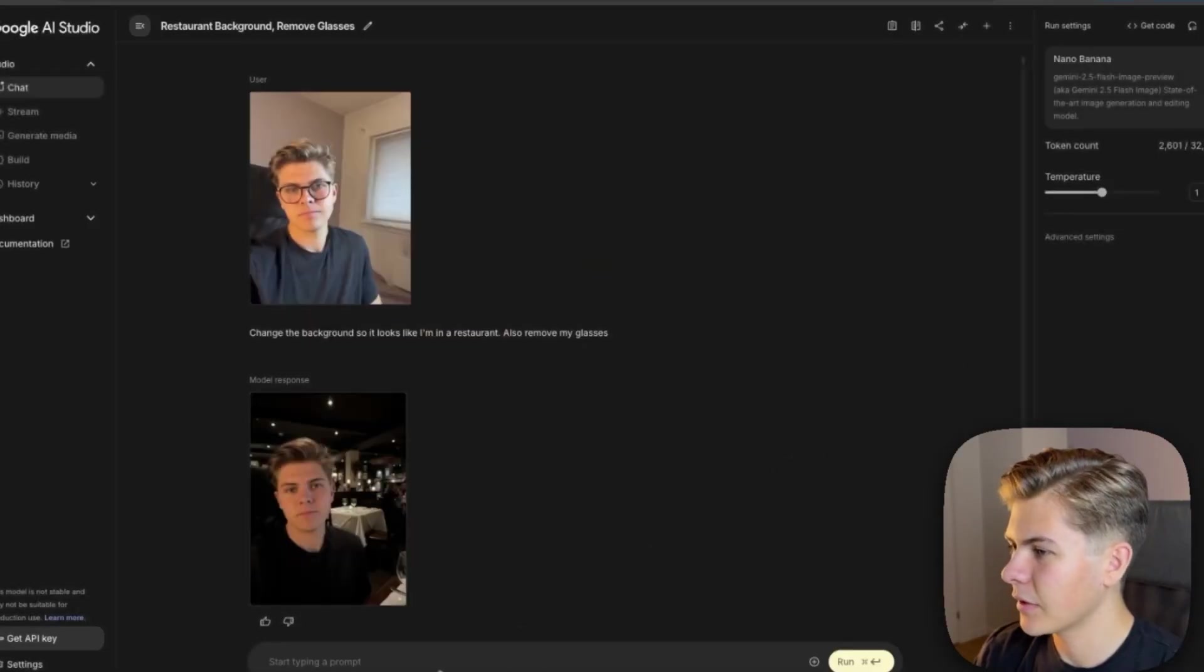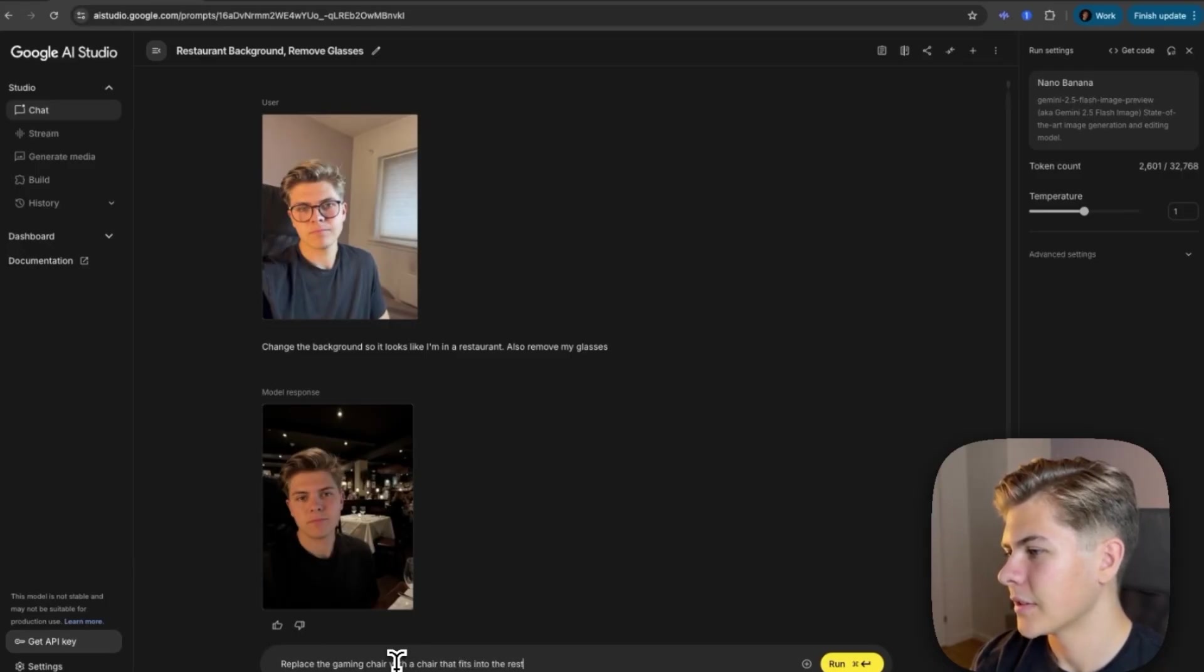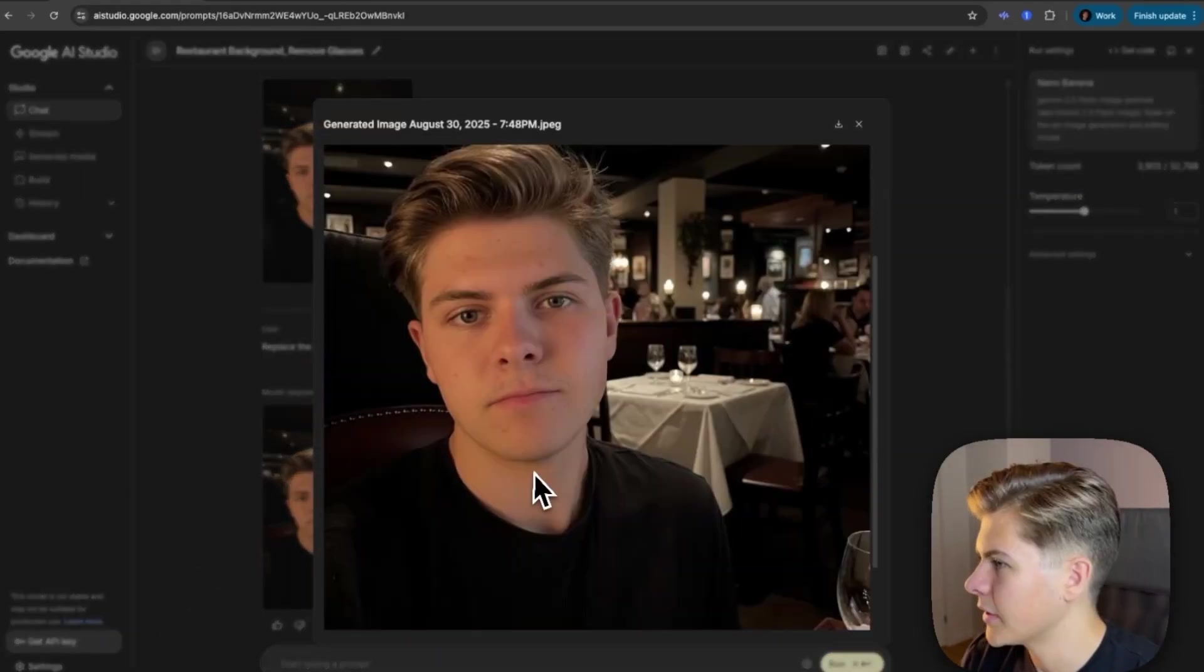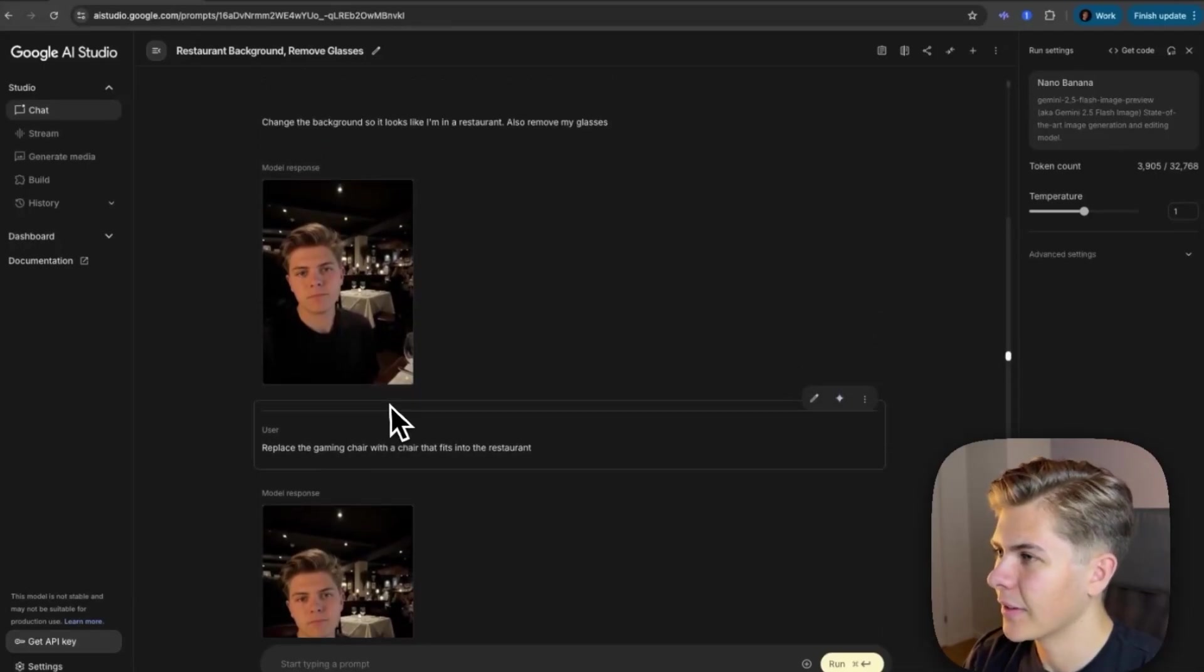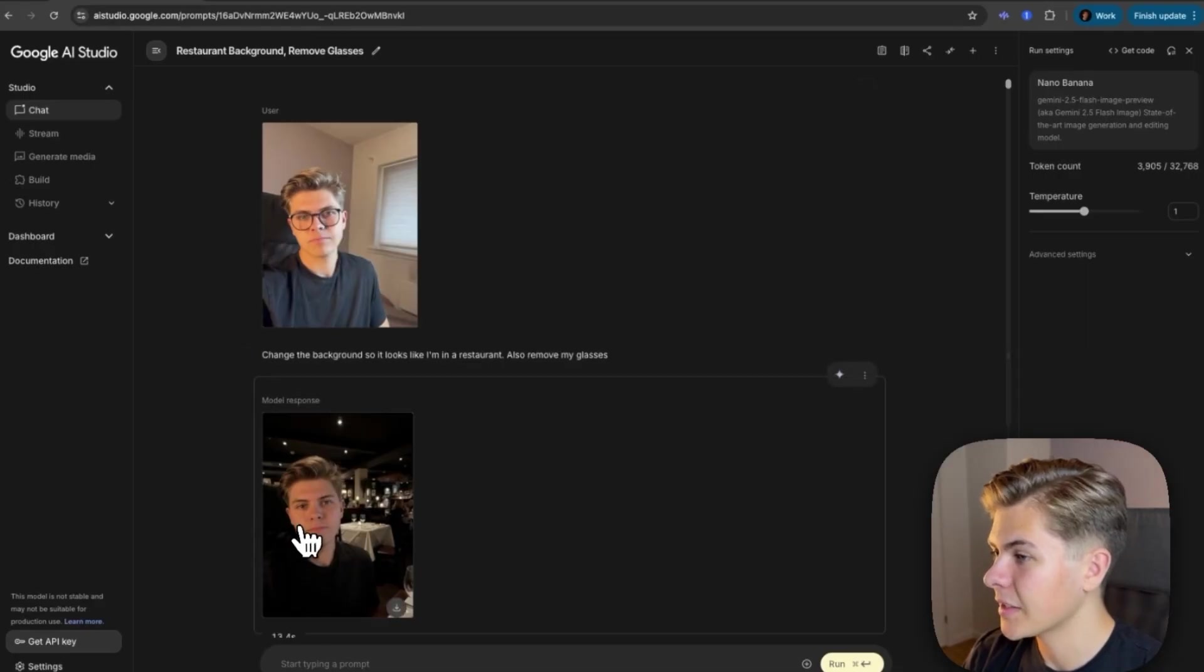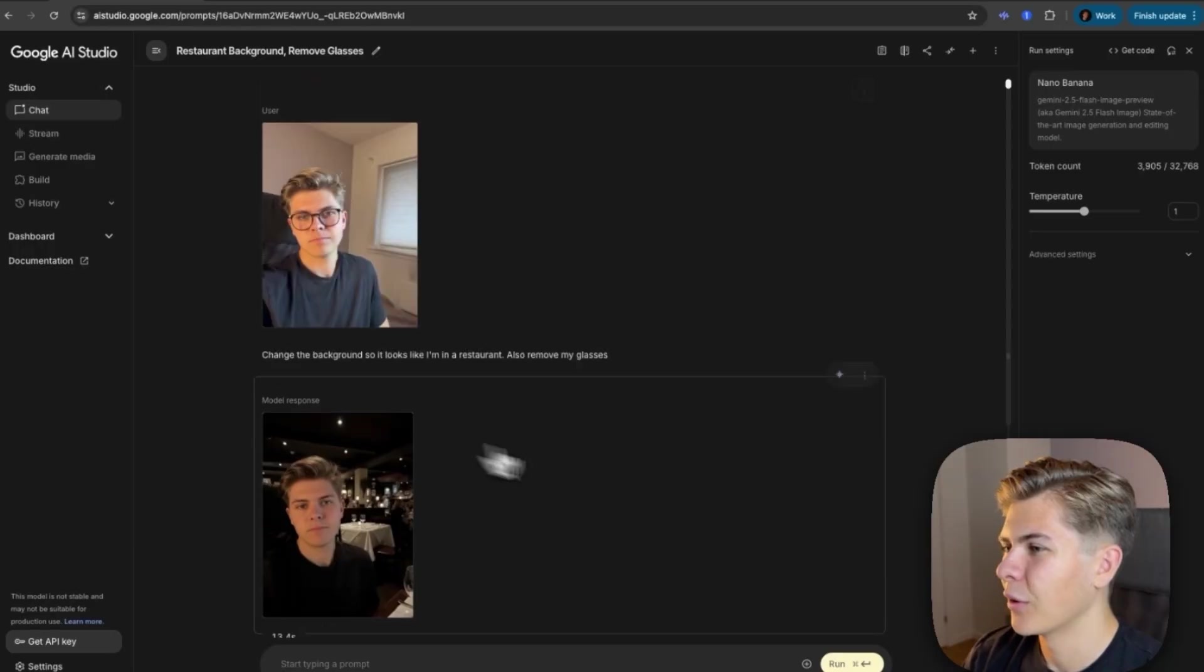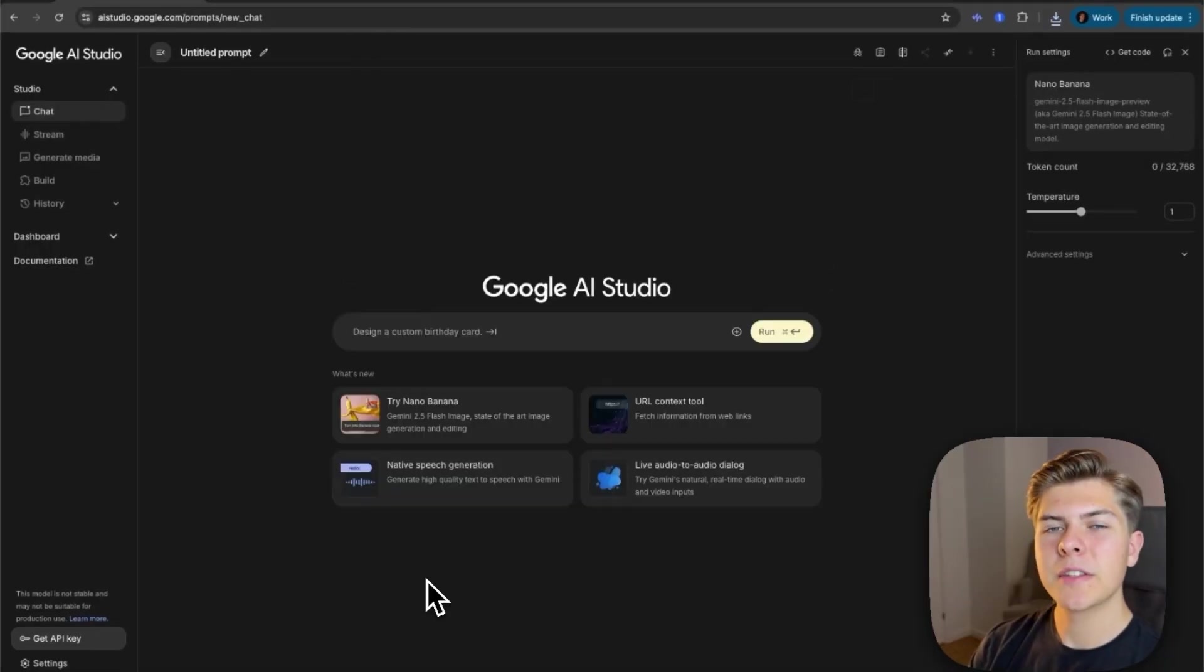So let's just try to remove that gaming chair. Replace the gaming chair with a chair that fits into the restaurant. Okay, so now let's see. It's not the same chairs exactly, but it was able to change the chair at least. But you can still see that I still look like the same exact person, just without glasses. It's pretty crazy that it's able to even do that and change the background pretty perfectly. And all of this in just one prompt, which would have taken hours in Photoshop.